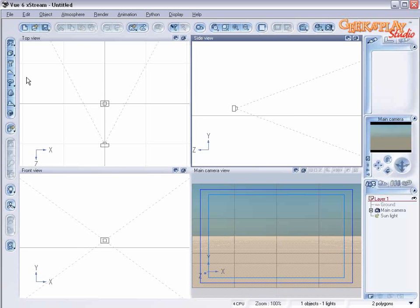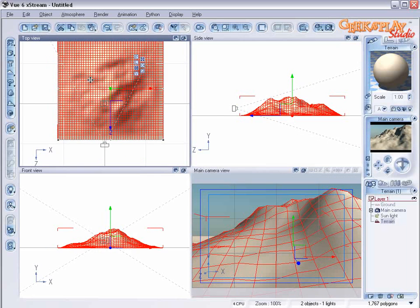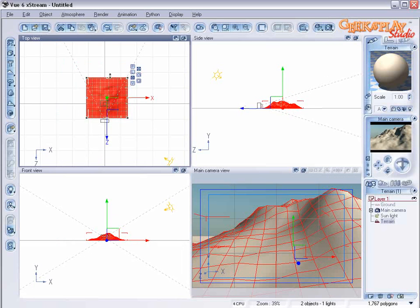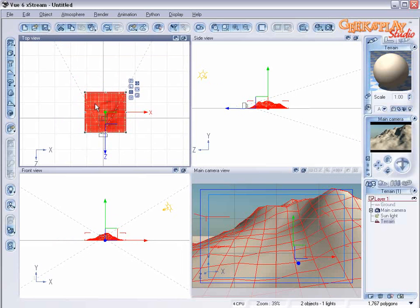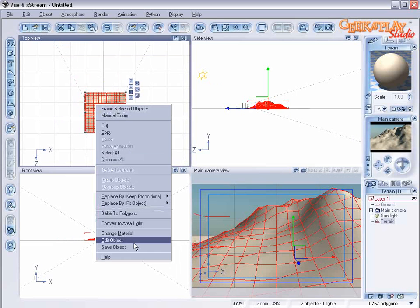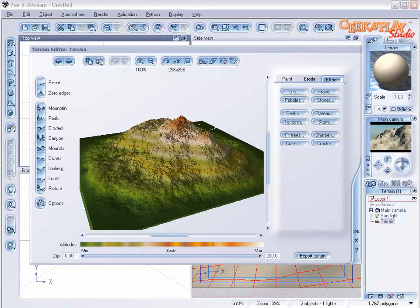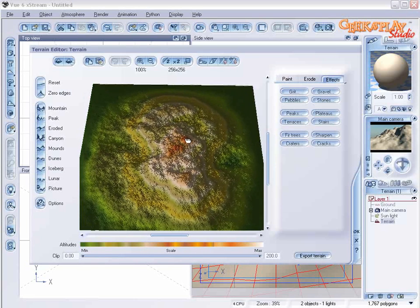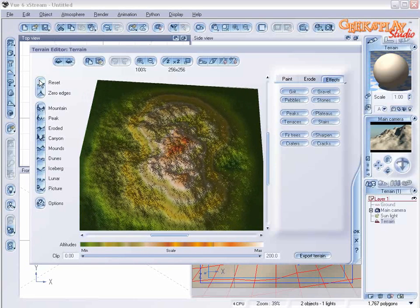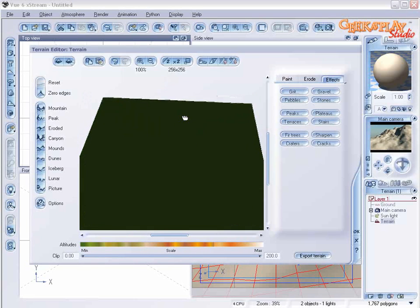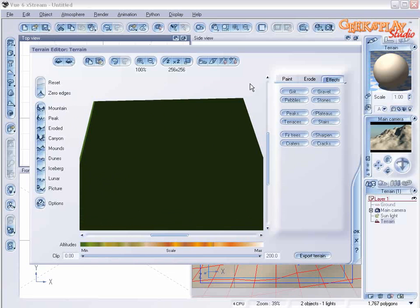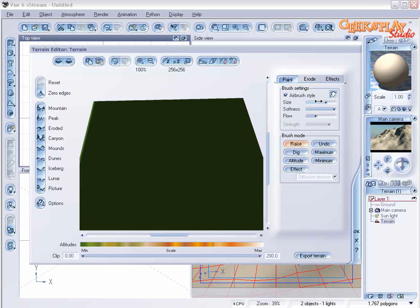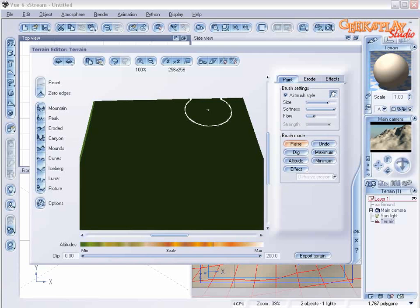We're going to start by creating our basic terrain and we're going to right click on it and choose edit object. Once we're in the terrain editor we're going to click on reset so we get a flat terrain to start with. Click on paint and set size to 75%, softness to maximum and flow to about 30.